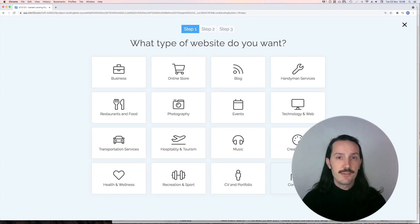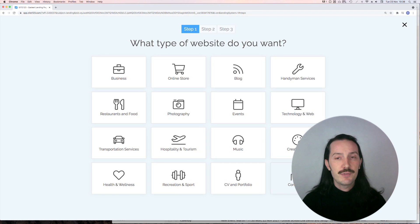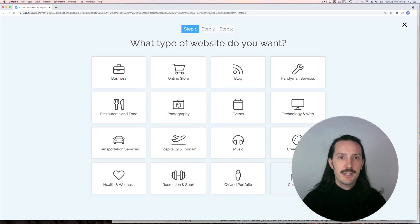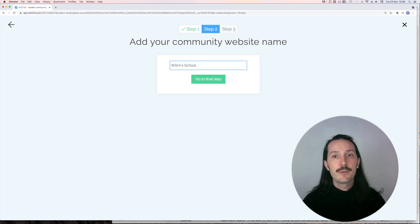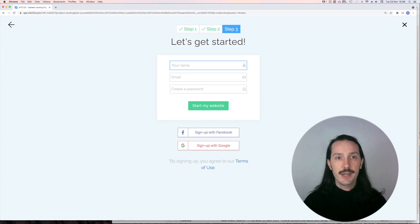Creating an account is really easy though, and there are lots of templates to choose from. There isn't an education option, but I went with community and could kind of adapt it from there.